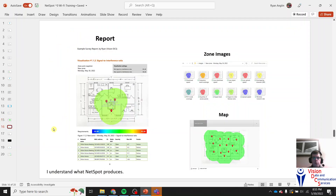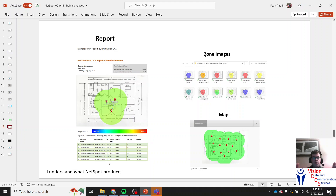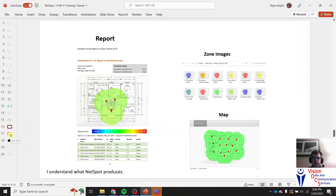What does NetSpot really produce? At the end you export your map and it gives you a full report of all the Wi-Fi signal in that area — signal strength, which access points are present, security type, vendor, and more. It also gives you zone map images reporting different scans: download speed, low signal levels, where access points are, the quality of access points, and finally the map you created.